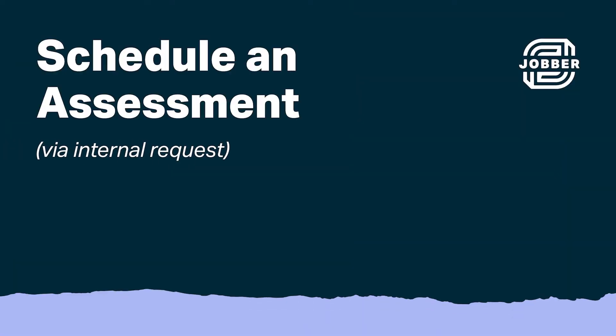Hi, I'm Daniel from Jobber. So a call from a potential client has just come in and you need to schedule an onsite assessment to give them a quote. Here's how.